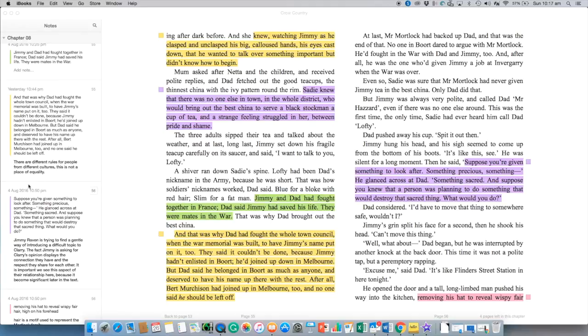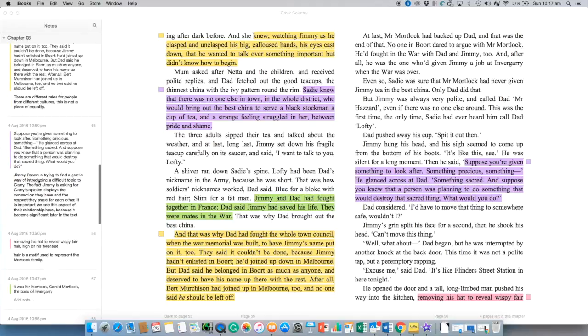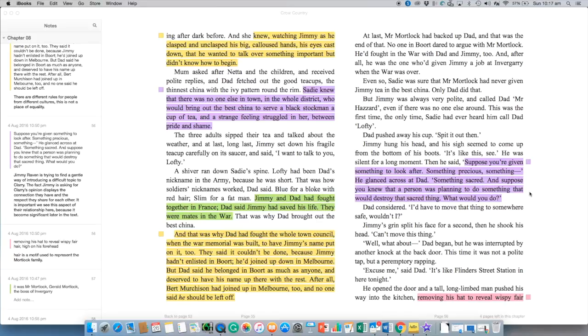Let's keep going. Suppose you're given something to look after something precious something, he glanced across at Dad, something sacred. And suppose you knew that a person was planning to do something that would destroy that sacred thing what would you do? Now this is a very difficult topic for Jimmy to talk about.